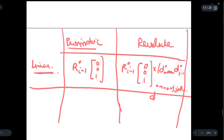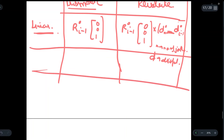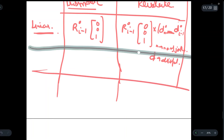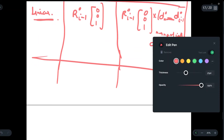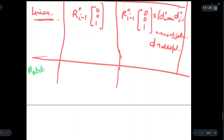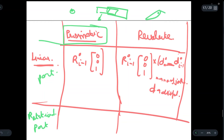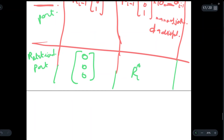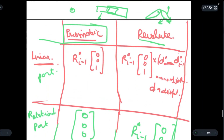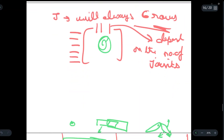Now for the rotational part — finding angular velocities. In a prismatic joint we cannot rotate anything; we can only move forward or backward, so there is no rotation. For a revolute joint we can rotate it. Therefore for a prismatic joint we simply write [0, 0, 0], and for a revolute joint we write R(0 to i-1) times [0, 0, 1]. These are the notations used to fill the J matrix.